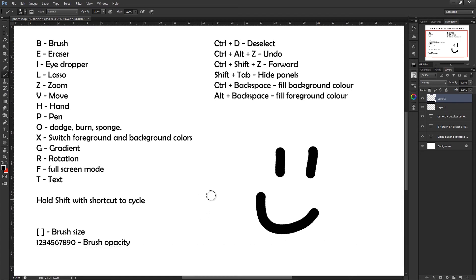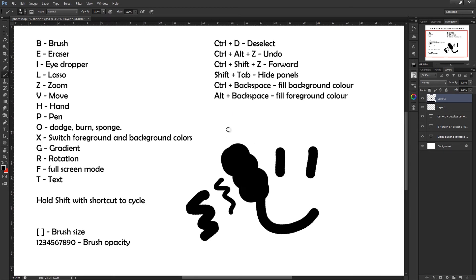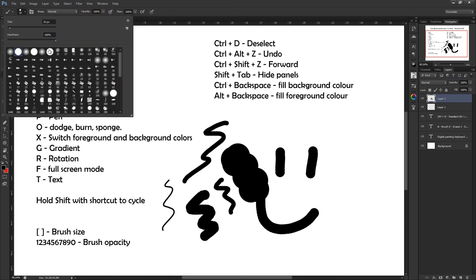And whilst already on your brush tool, you can press the square brackets. Depending on which one you press, it will either make the brush smaller or make it larger. You can hold these down and keep them going for longer. It just makes it a bit easier than selecting your brush size up here.